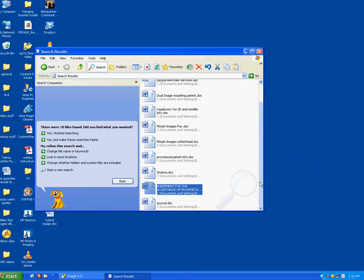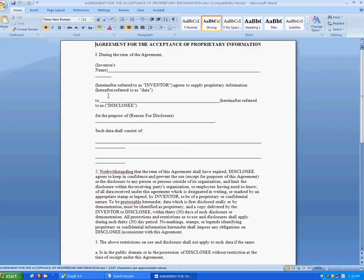But you need the newer versions from 2007 forward to actually use this. But here's a .doc file. I'll just double click on it and it will automatically load into Word.